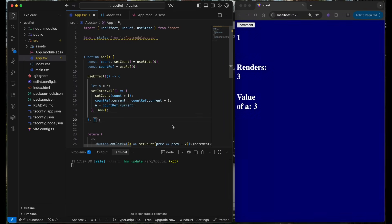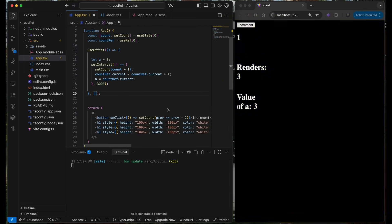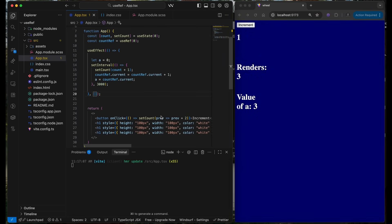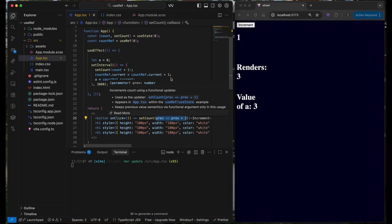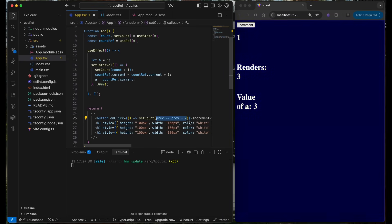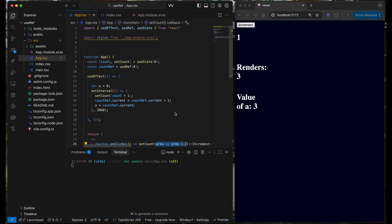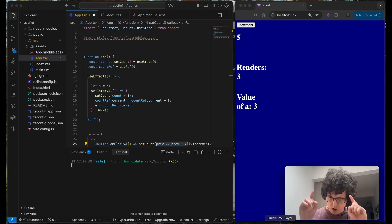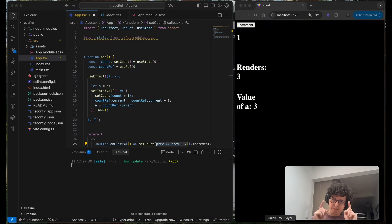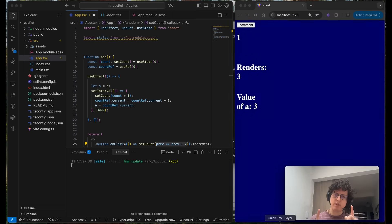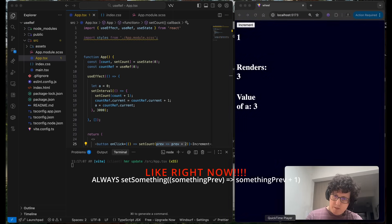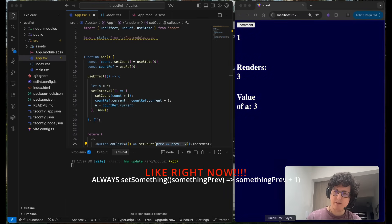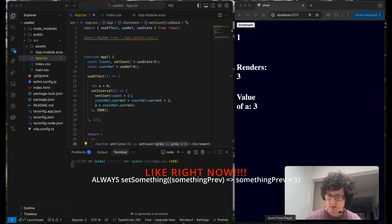What is the solution? The thing that I said from the beginning. You always use this as a way of incrementing. Always use the callback for the setState. It's gonna save you a lot of time debugging. So please always use it.